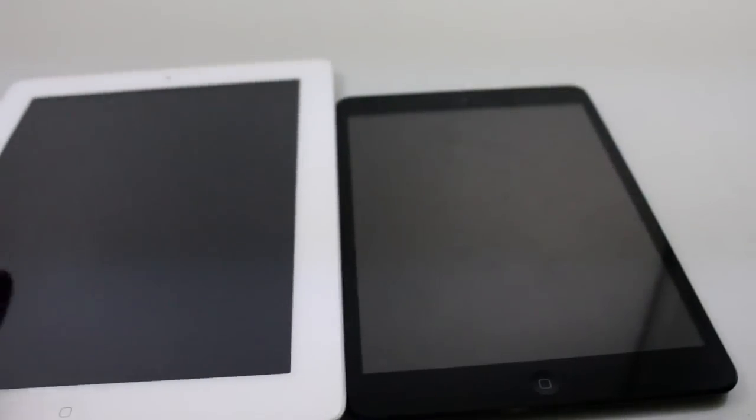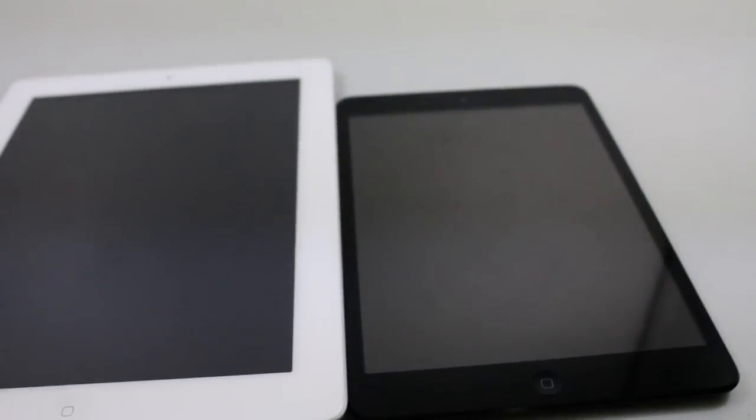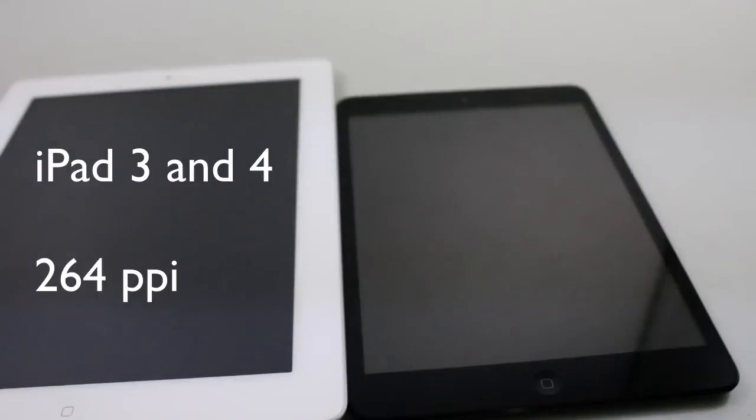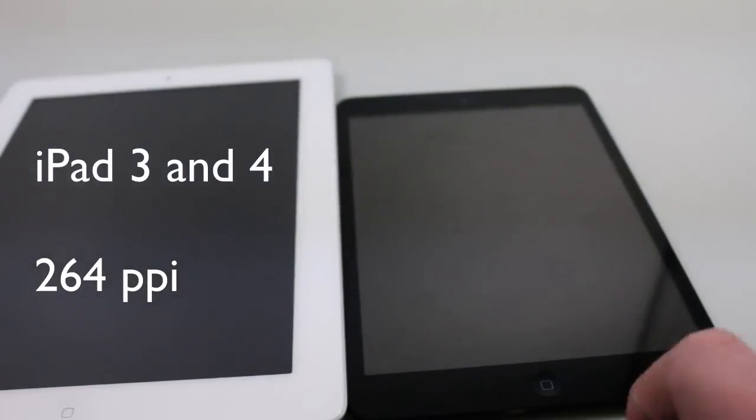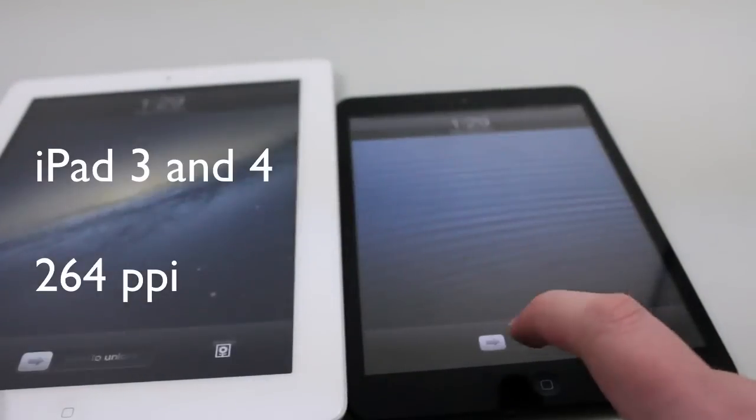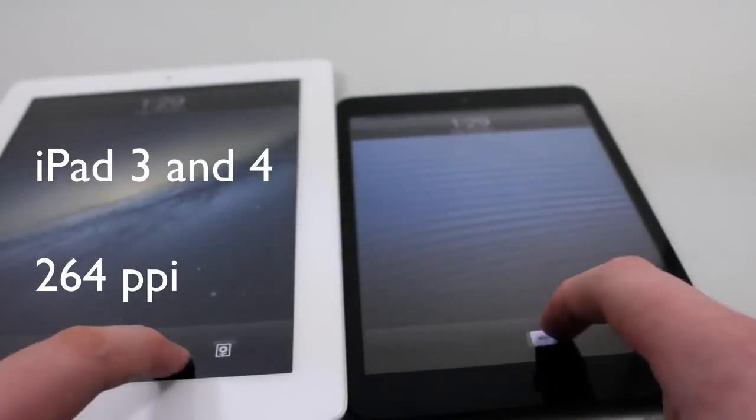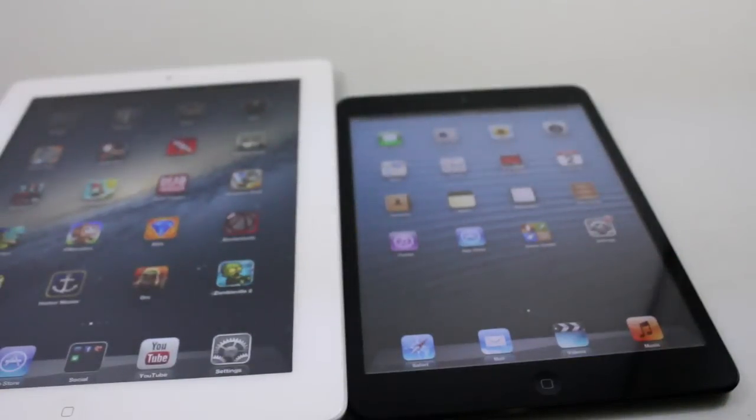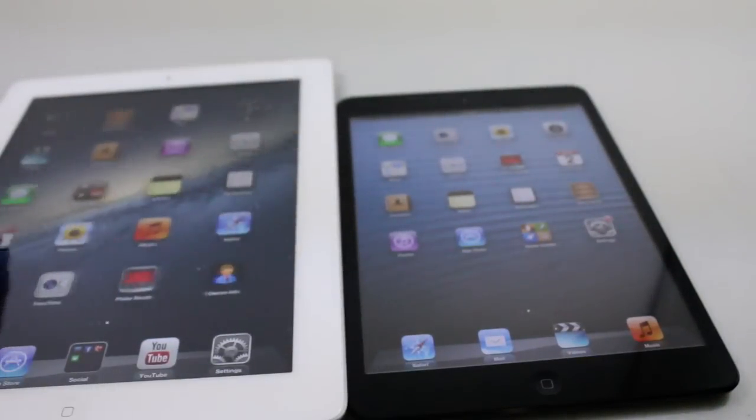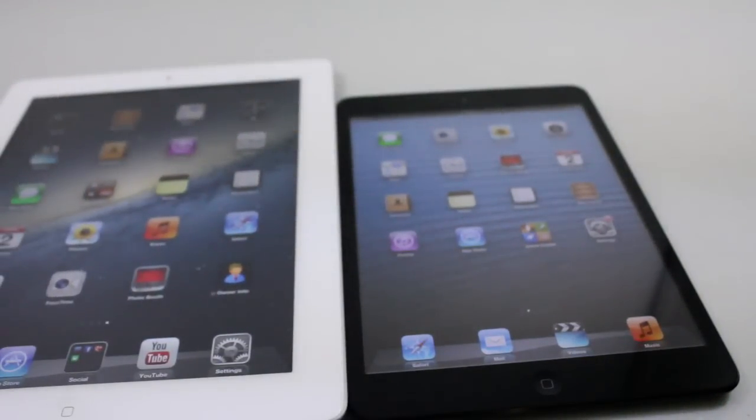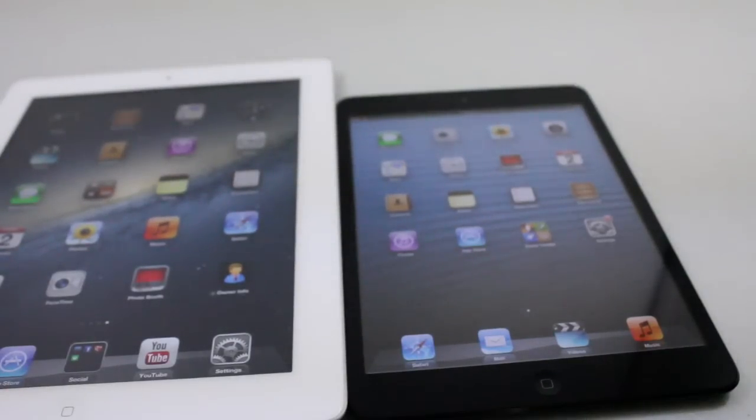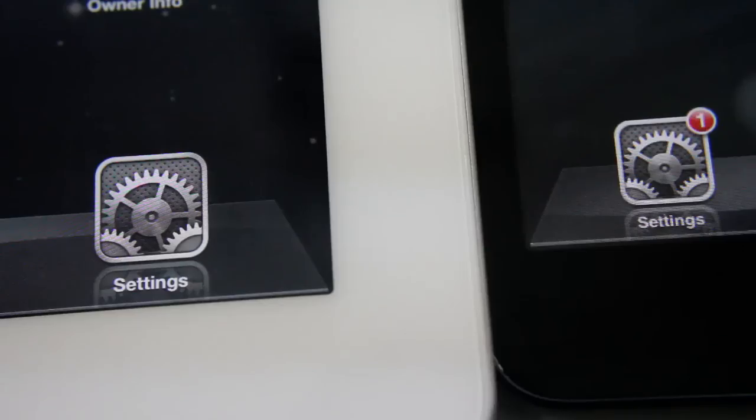The iPad Mini has a 163 PPI, and now we're going to compare it to the Retina Display iPad. The regular full-size iPad has a 264 PPI. I'm going to get my macro lenses out and we're going to try to zoom in as far as we can and see the difference. In person it's easy to tell, but on camera it's a little bit harder. Let me get my macro lens and we'll take a look at the resolution of these two iPads.